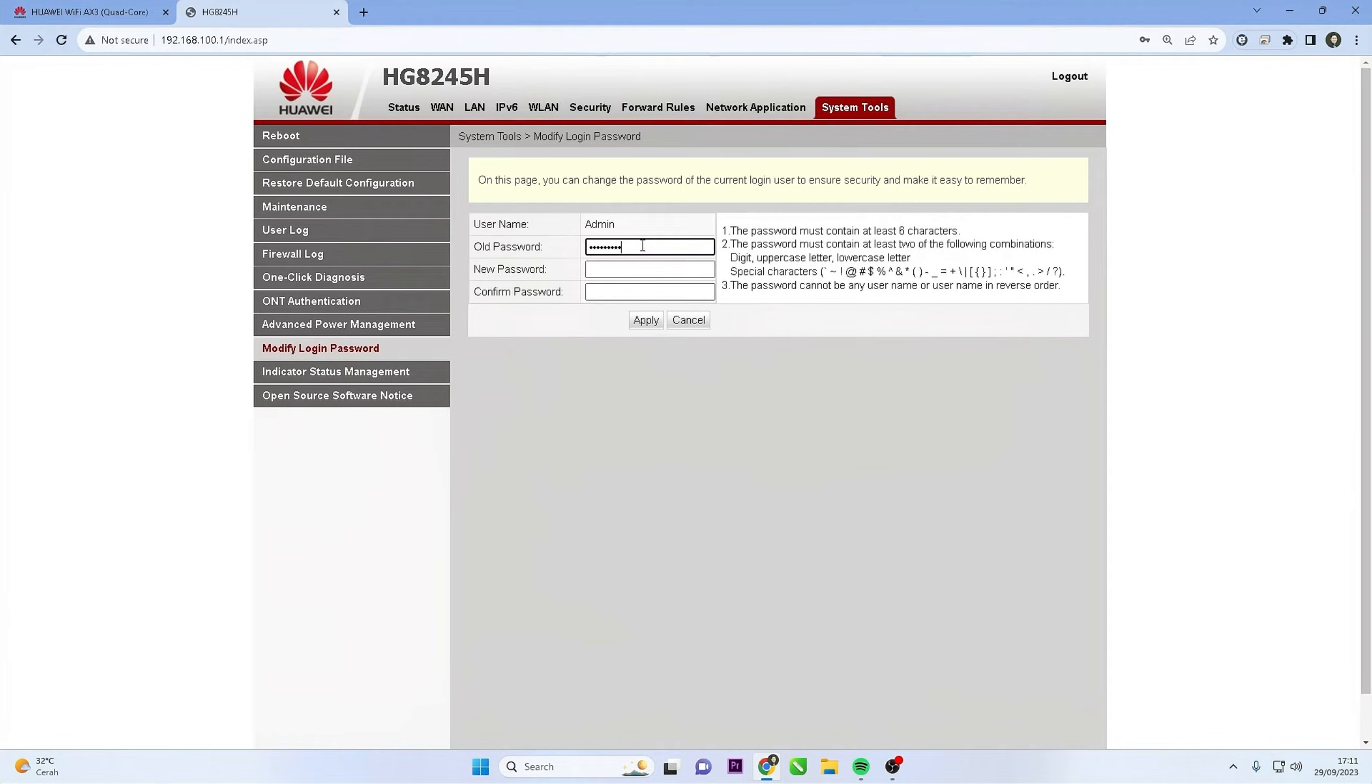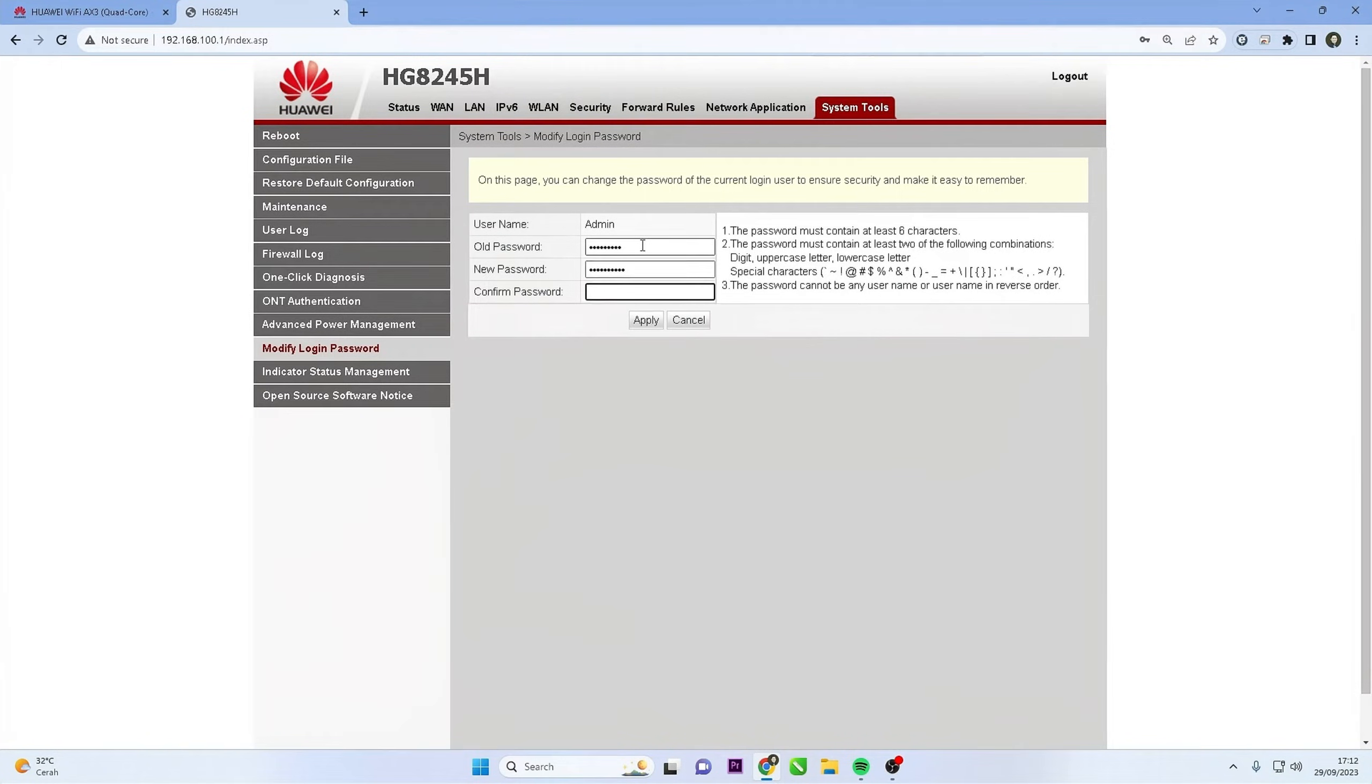Make sure your password includes a mix of upper and lowercase letters, numbers, and special characters. Avoid using easily guessable information.